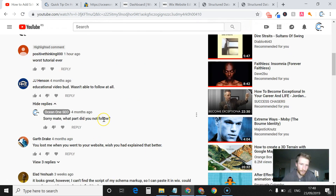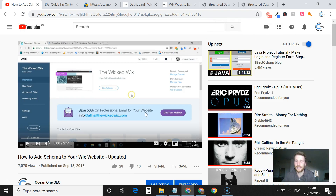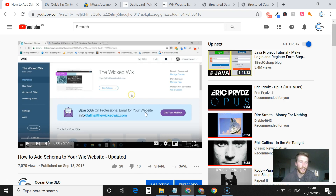Other people, you know — maybe if people replied to their comments instead of just writing a comment, it would be easier to help people understand and get it done. So what I'm going to do is make another video tonight and show you how to add schema to your Wix website.